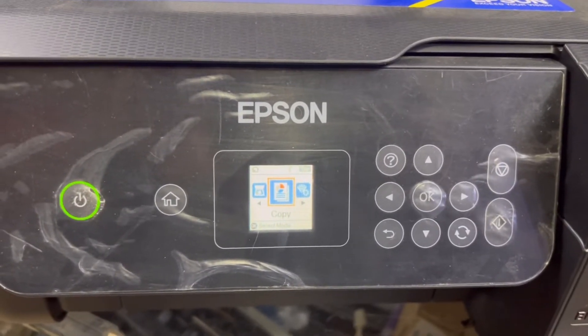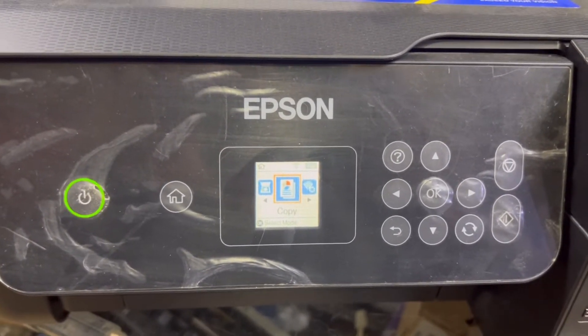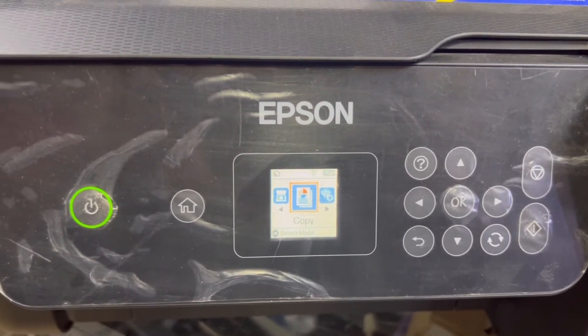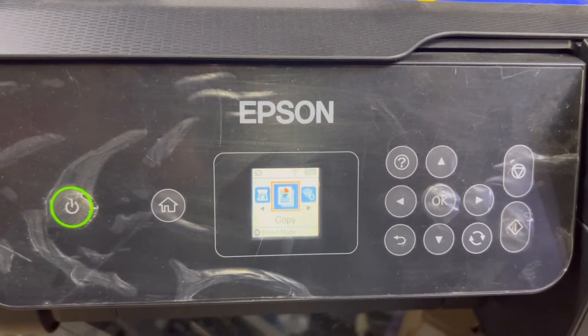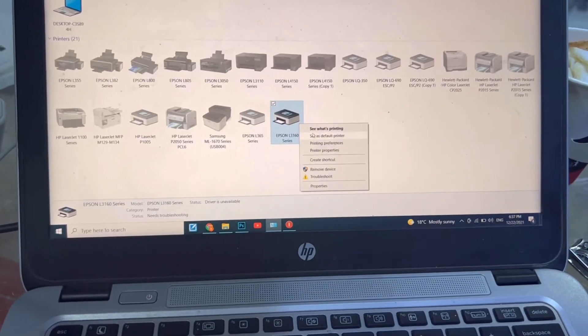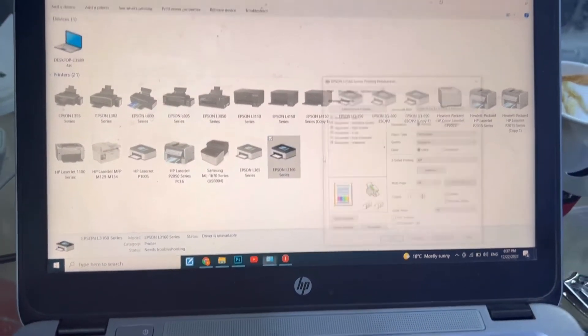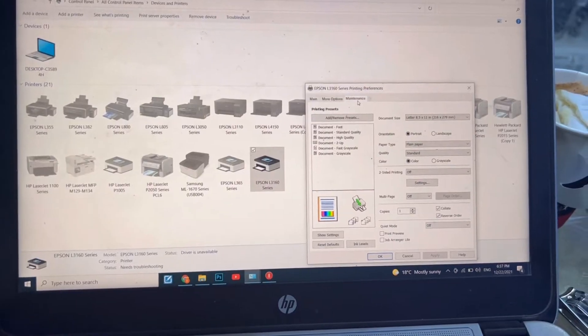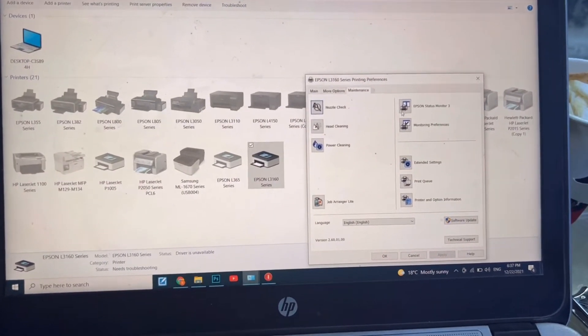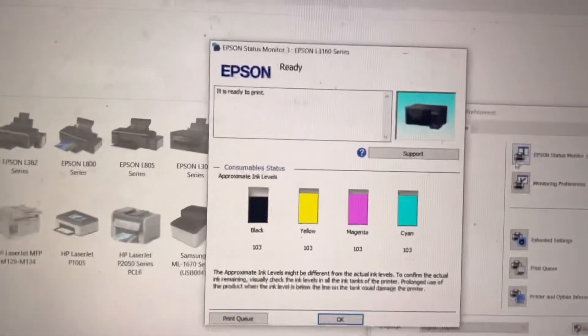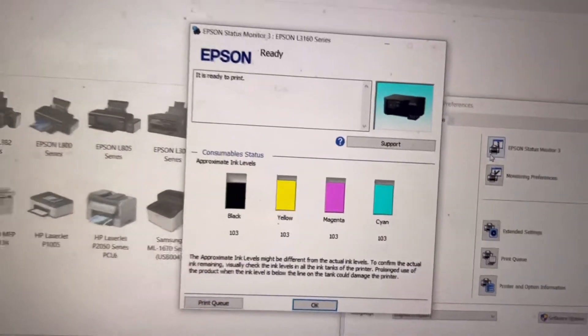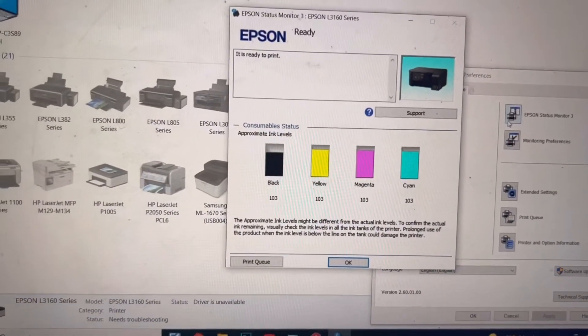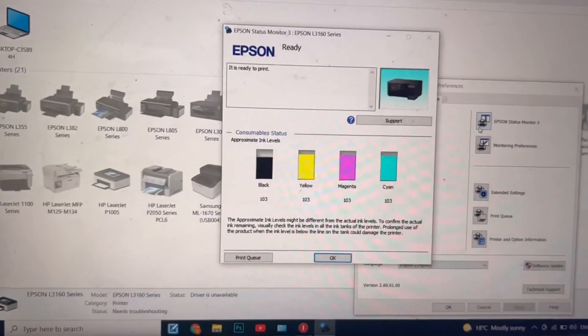I will move the camera to my laptop screen. We will see the printer status in the computer, what is the status. From here I will go to print preferences, maintenance, then Epson status. You can see it's ready to print, guys. No more error. Okay, with the help of trial code you can reset it for free.